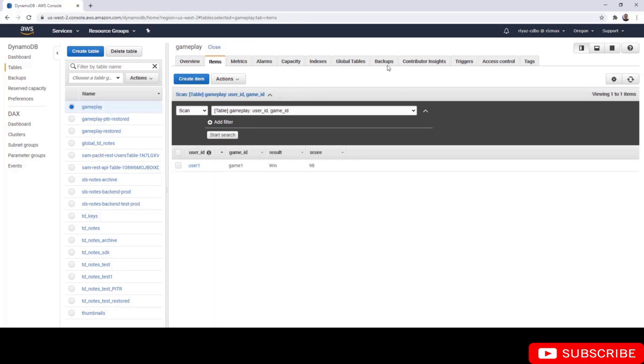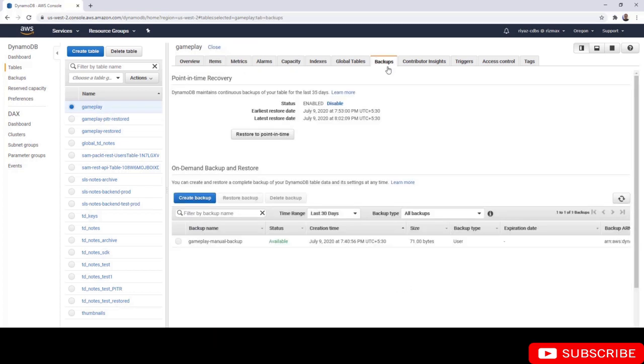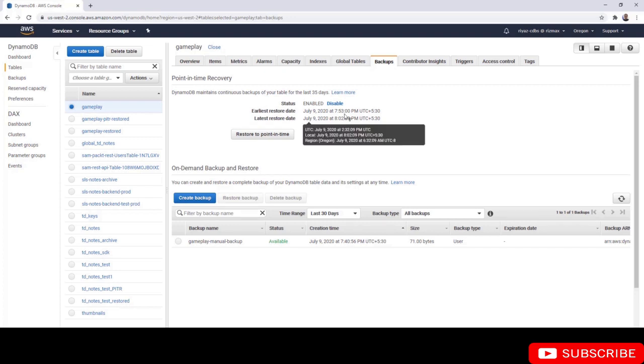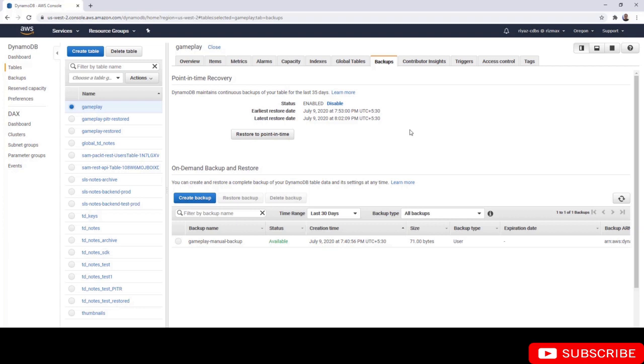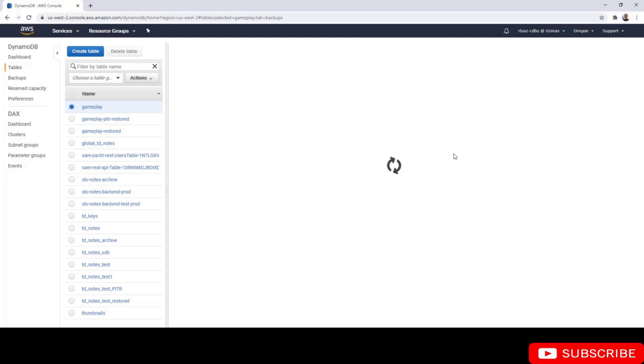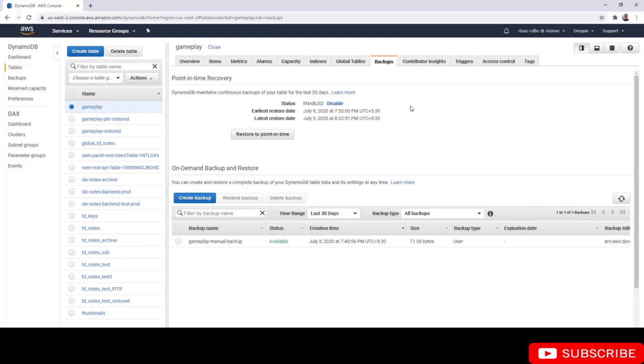Before we close, let's go back to the original table and go to the backups tab. Here you can now see that the latest restore date has changed. You have a period of time between the two timestamps and you can restore to any point between them. If you refresh the page, you're going to see that this timestamp changes.